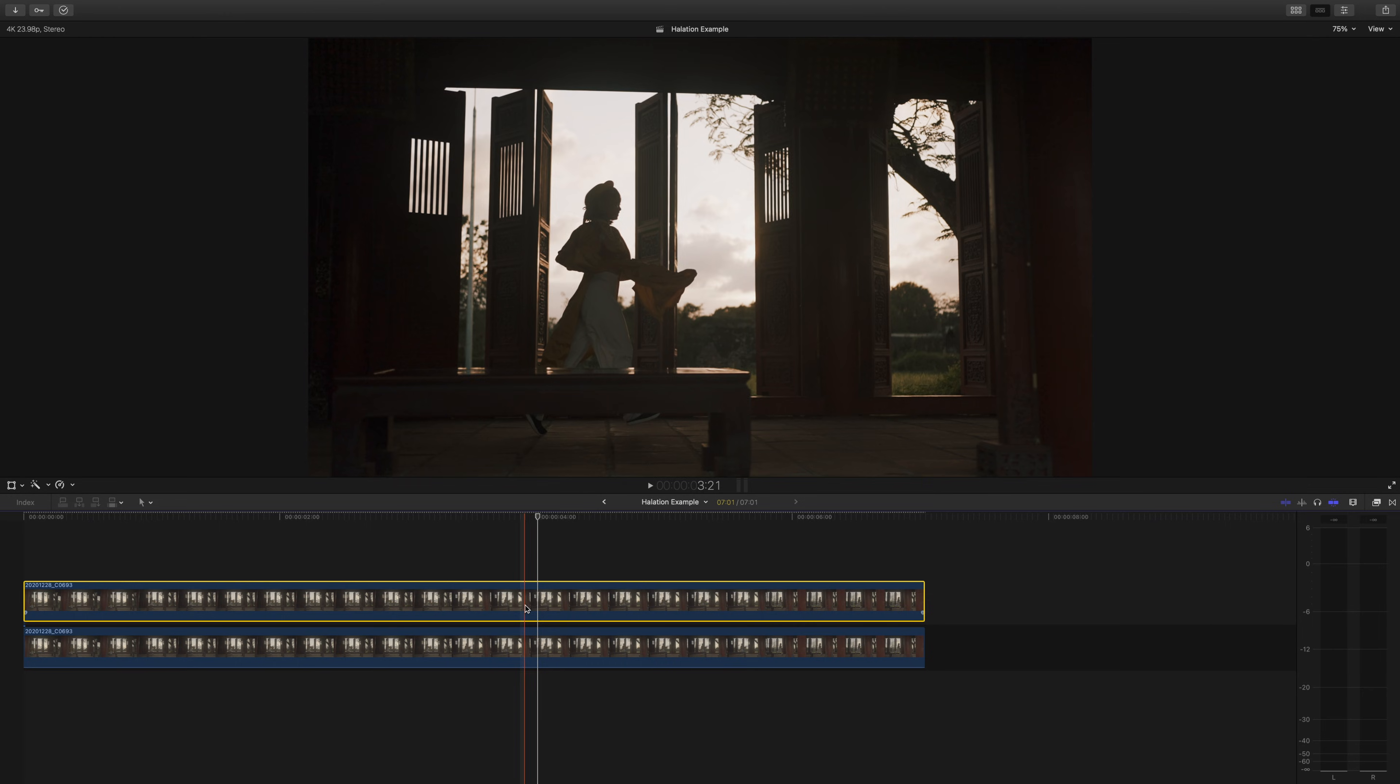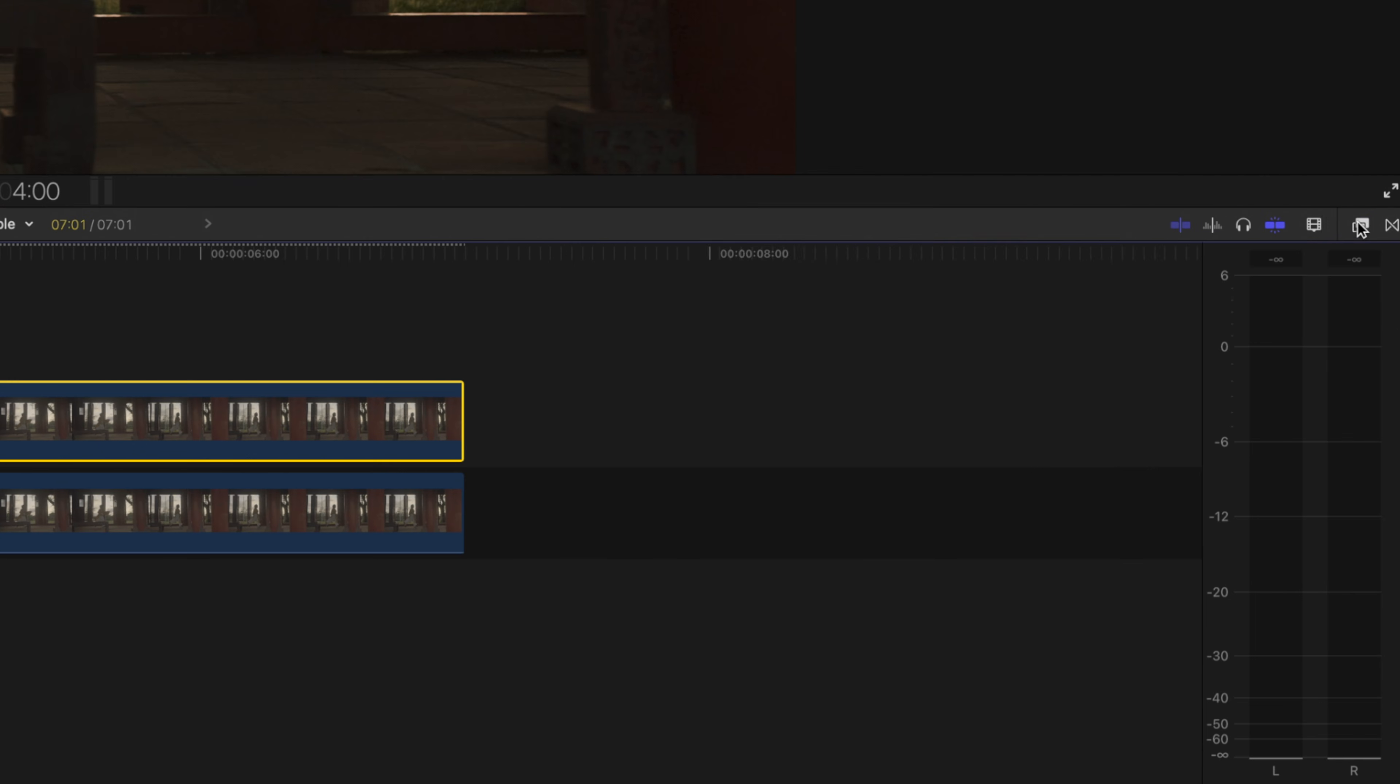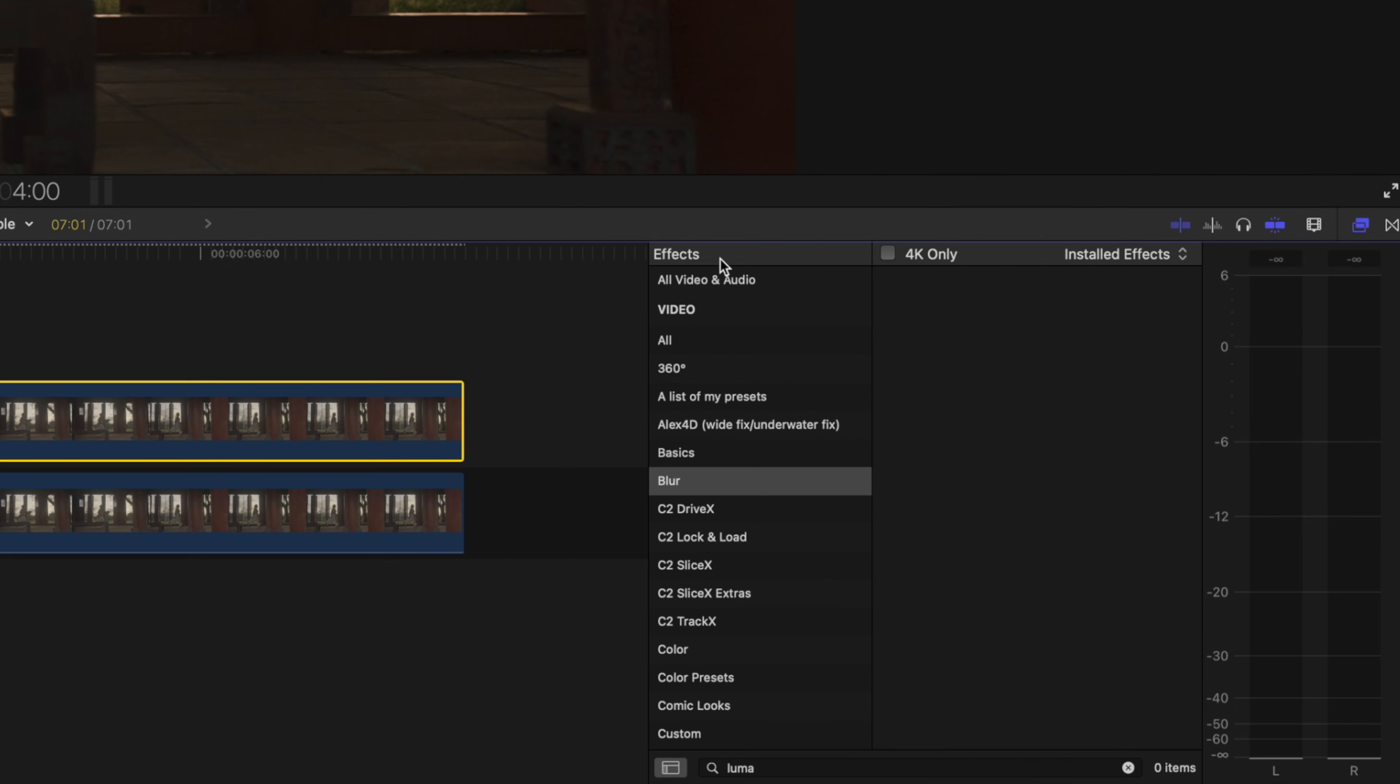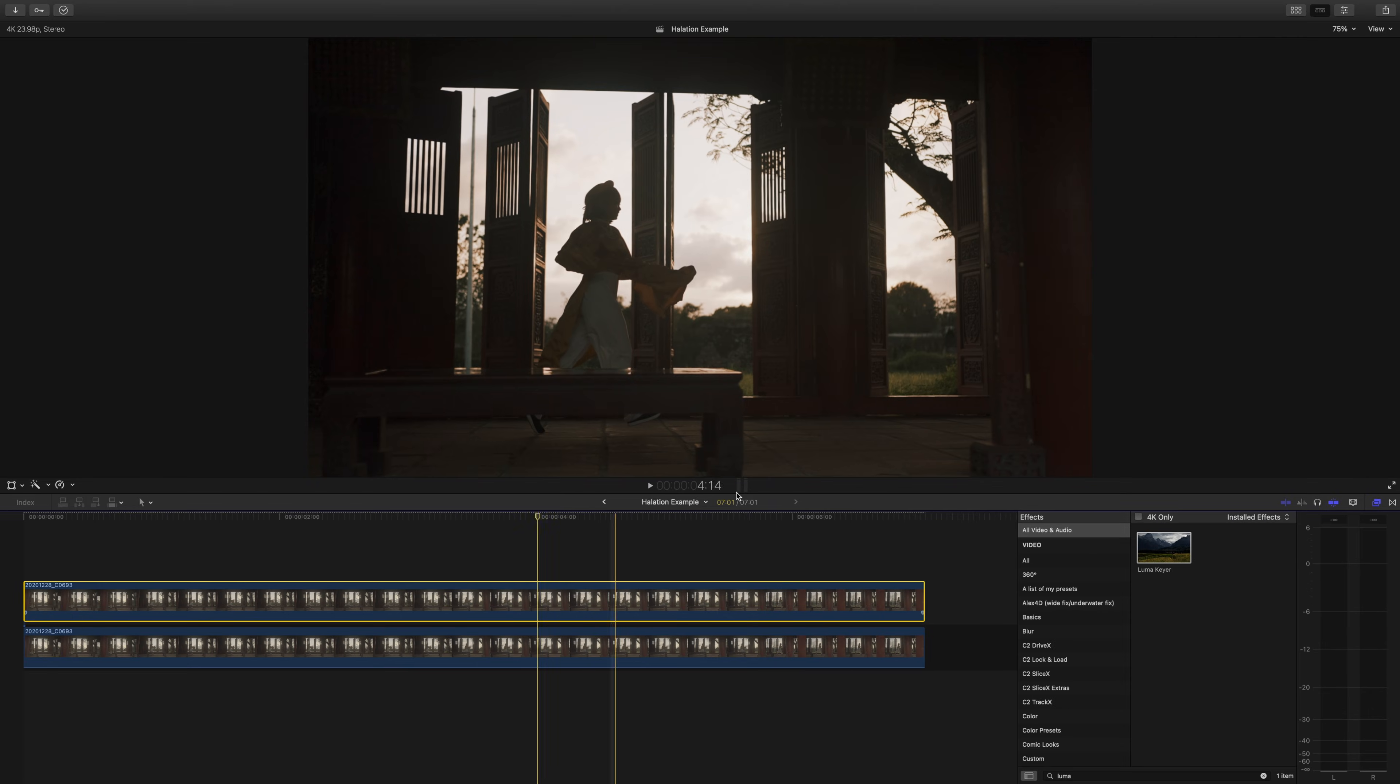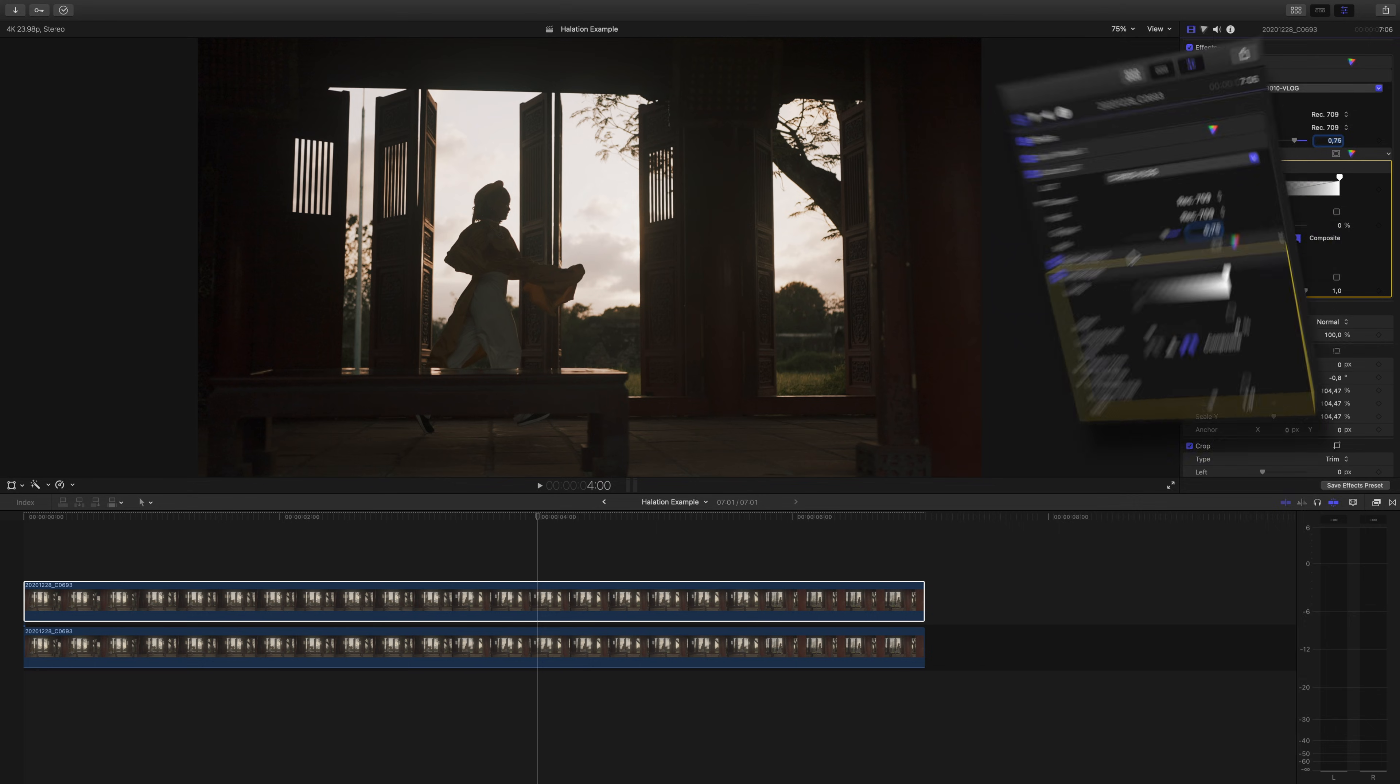Next, you're going to add a luma keyer to the top copied clip which is an effect that can be found in your effects tab. This allows us to isolate different luma values in our image and mask them out.